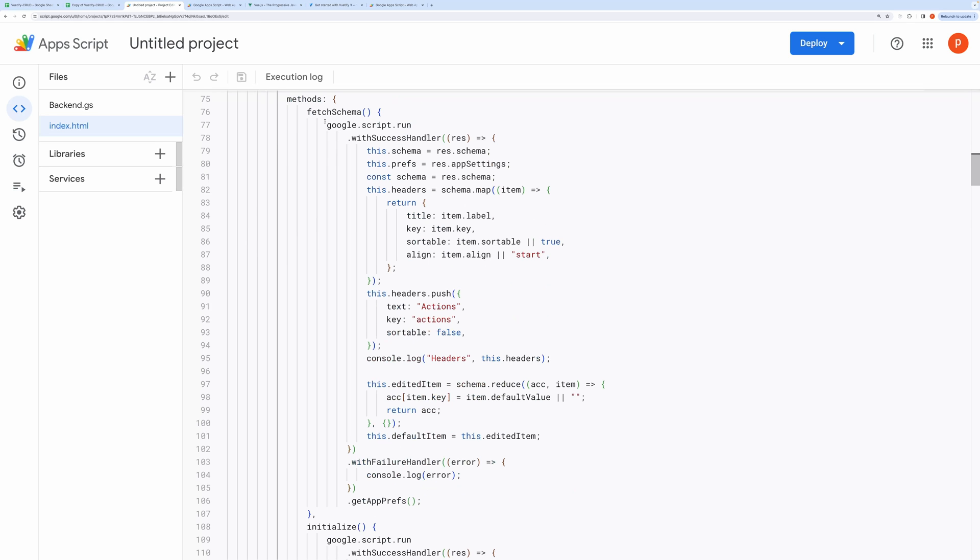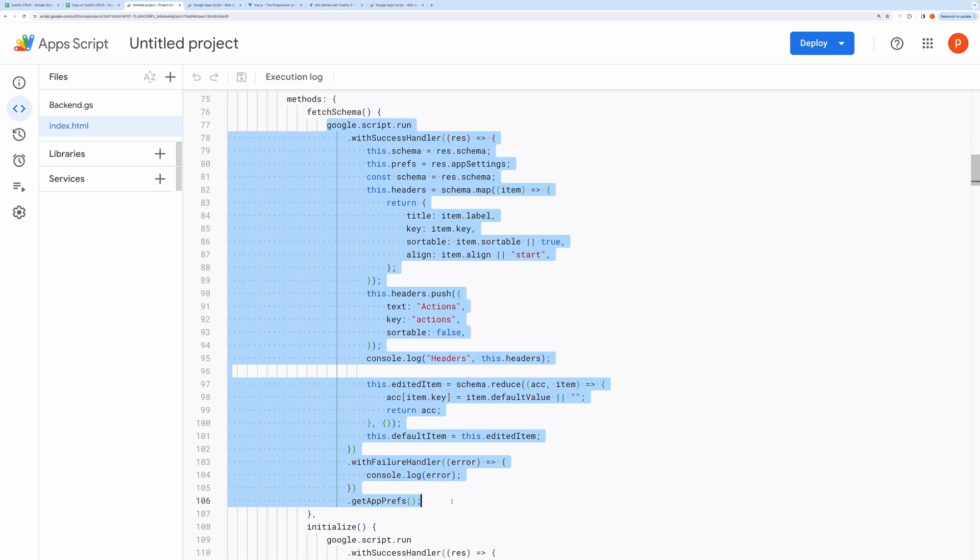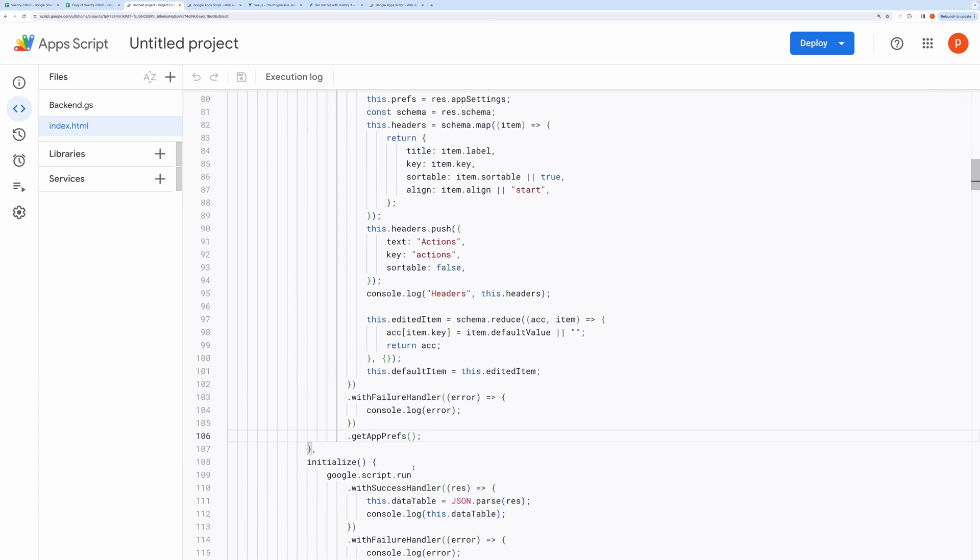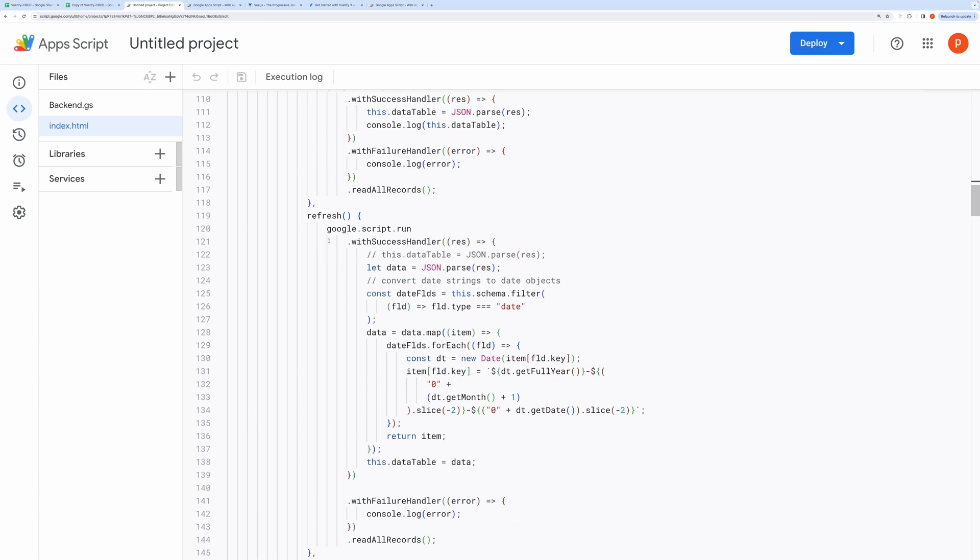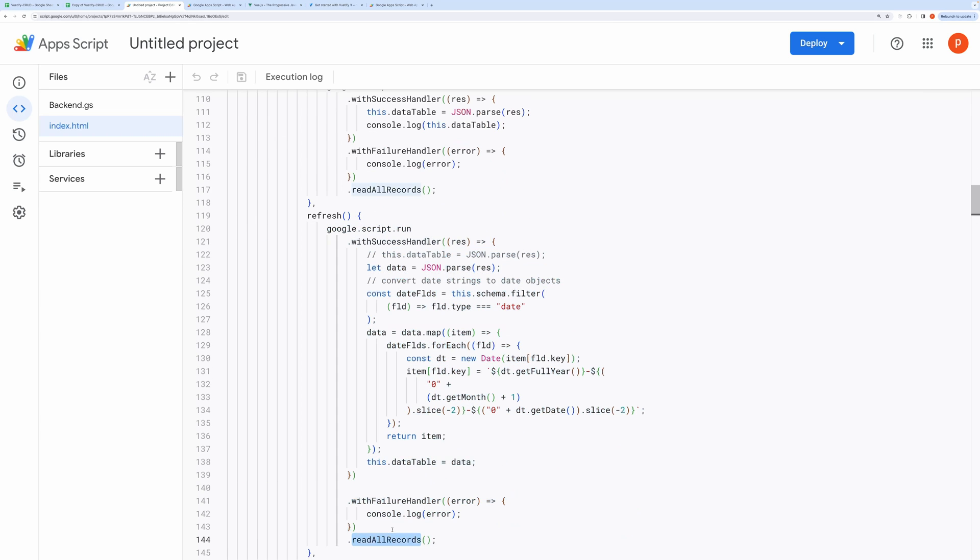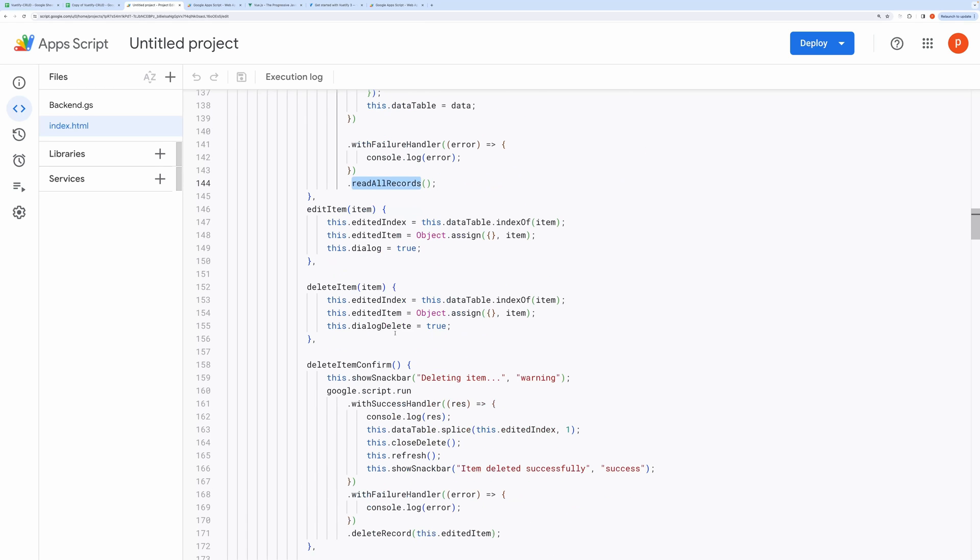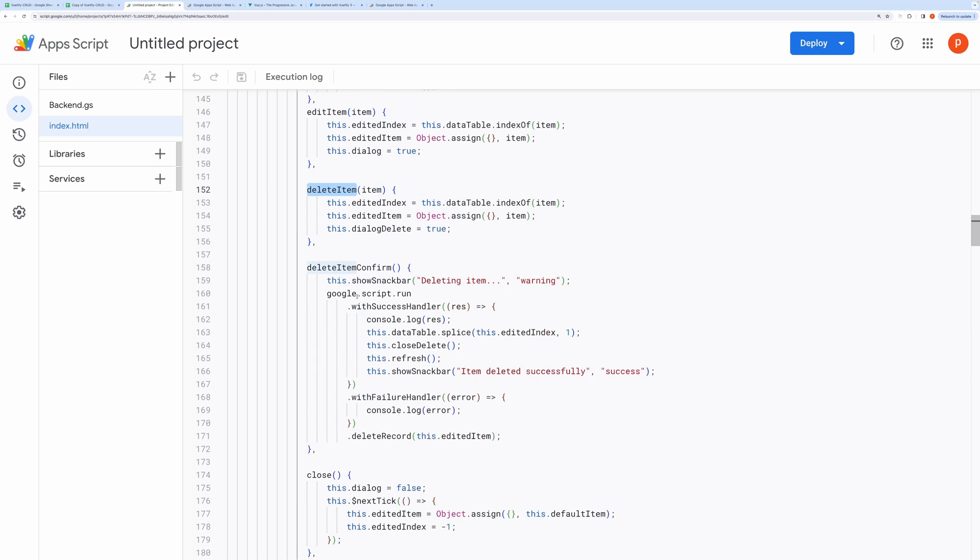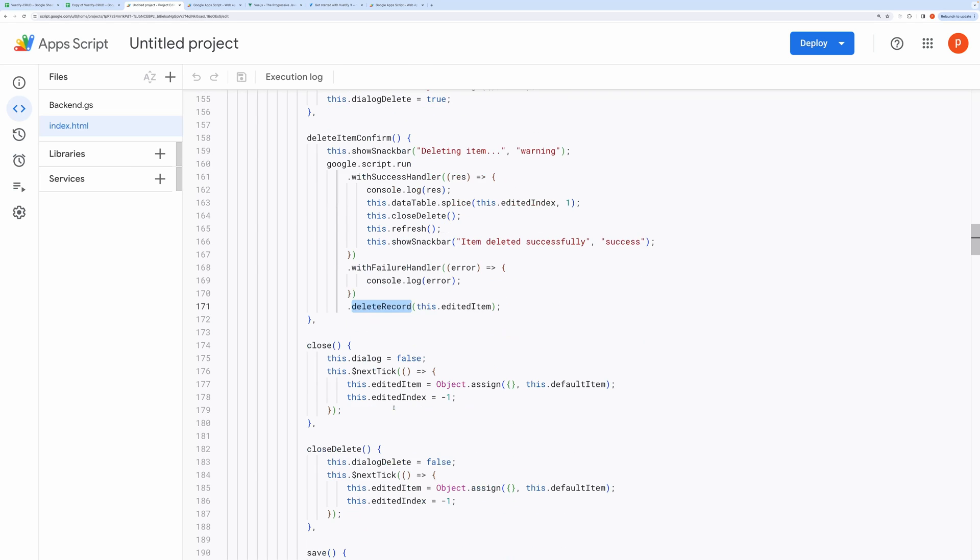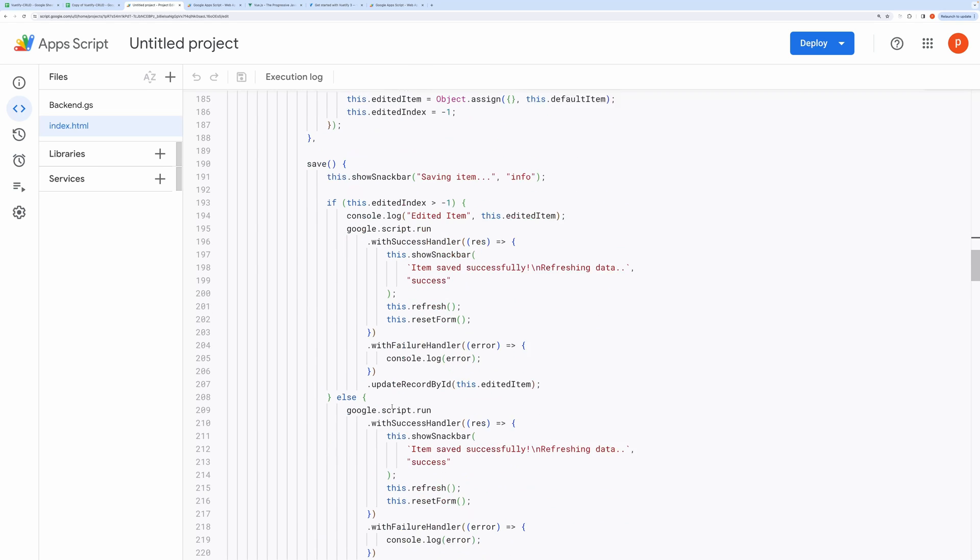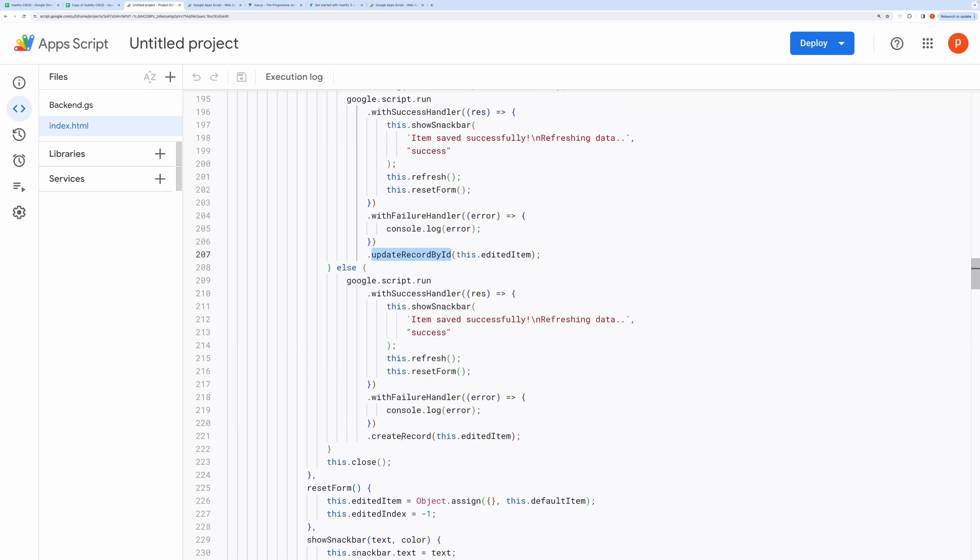Here is the implementation of schema fetching. And this is the implementation of fetching all the records. Here you can see I am calling read all records that was defined in the server-side code linked to ORM. Similarly, you have got methods for deleting and editing the record. You can see I am calling the server-side method like delete record here, update record by ID here, create record here in this line.